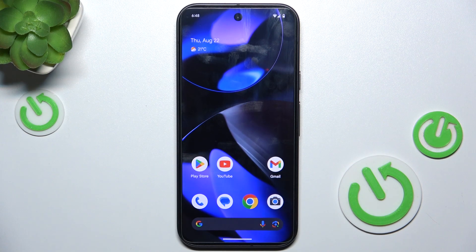Hello, in this video I'm going to show you how to create multiple users on Google Pixel 9.